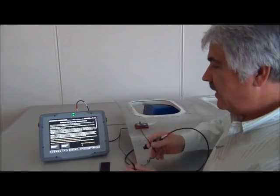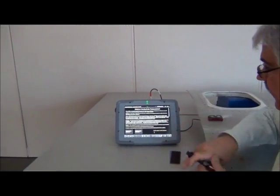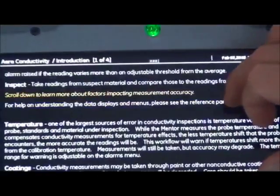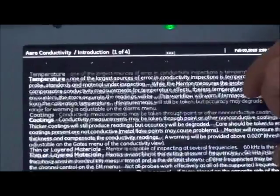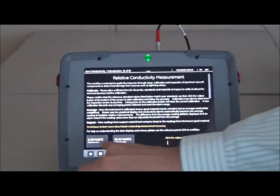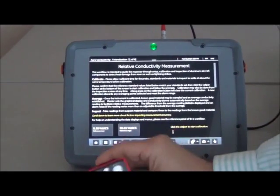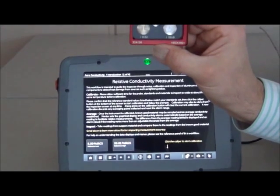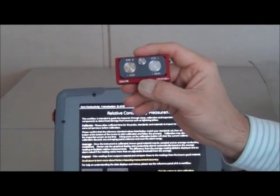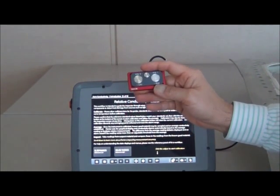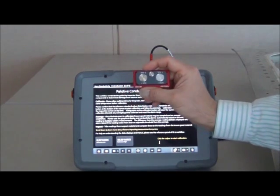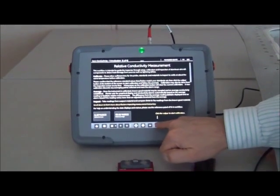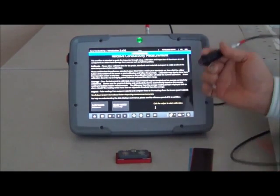Step one, when you start the conductivity workflow, you'll see some information about the steps of a conductivity test. And you'll have an opportunity to read up on some of the things that can impact the accuracy. And the first thing you see is the calibration standards values. So you'll have a set of calibration standards similar to this. You'll have a high and a low value standard. In our case, the standards are clearly marked at 58.81 and 8.5% IACS. So we can initiate a calibration by touching the calibrate button near the bottom of the screen.